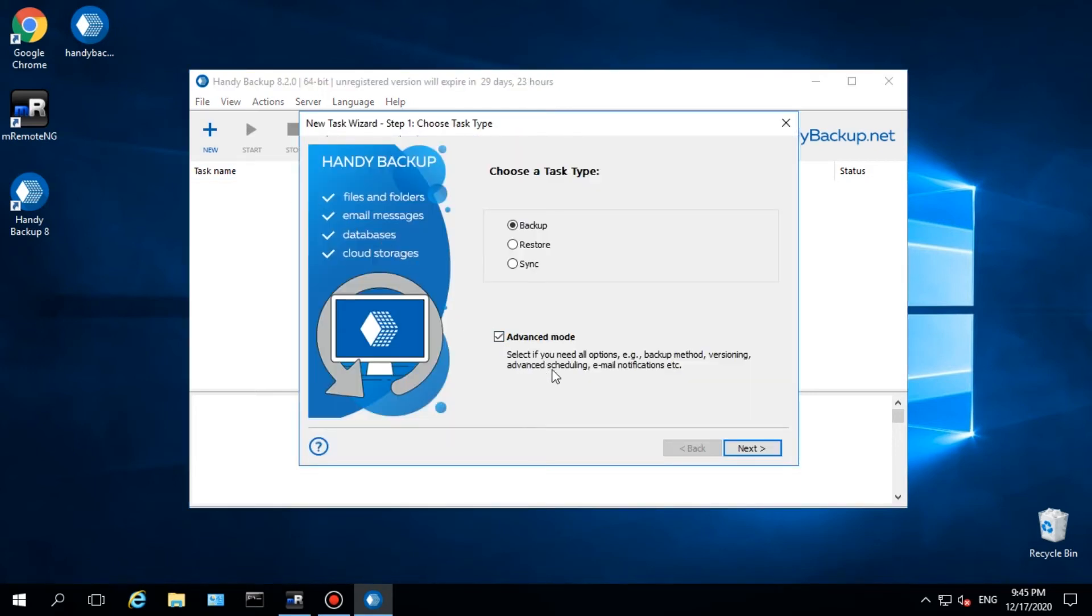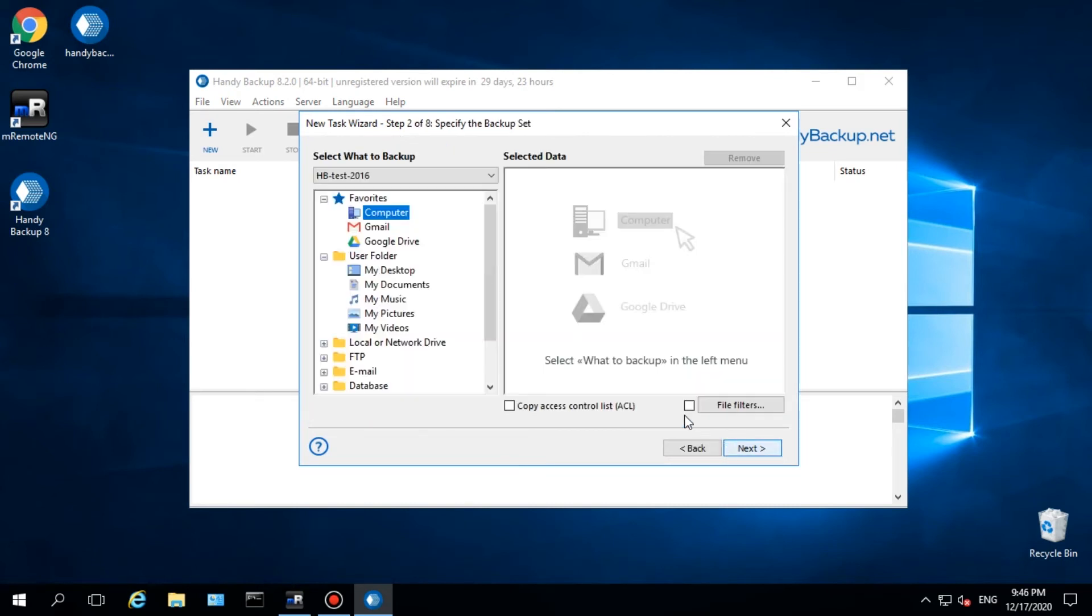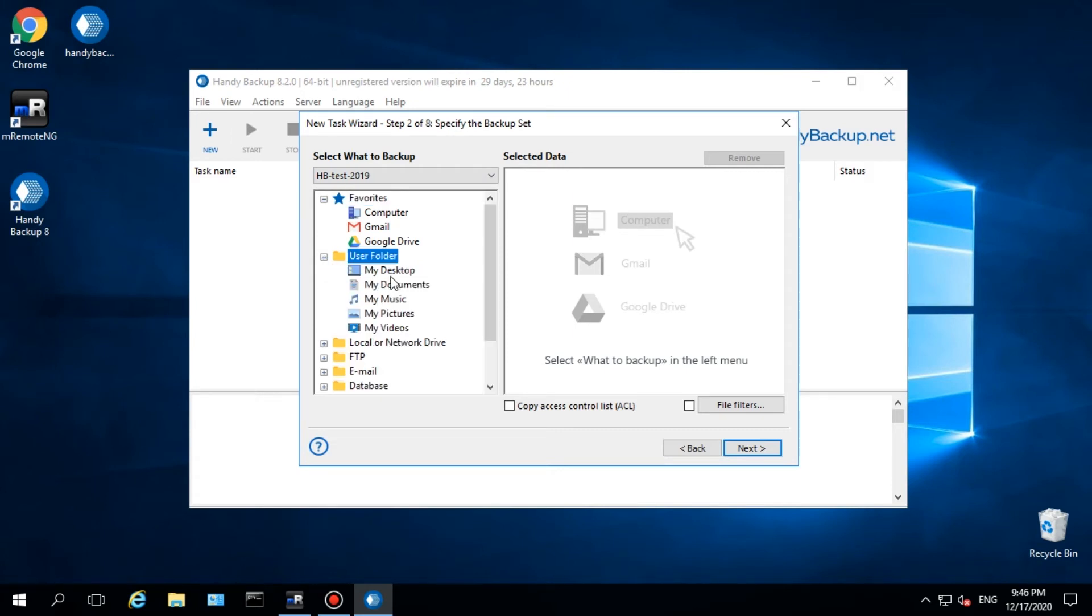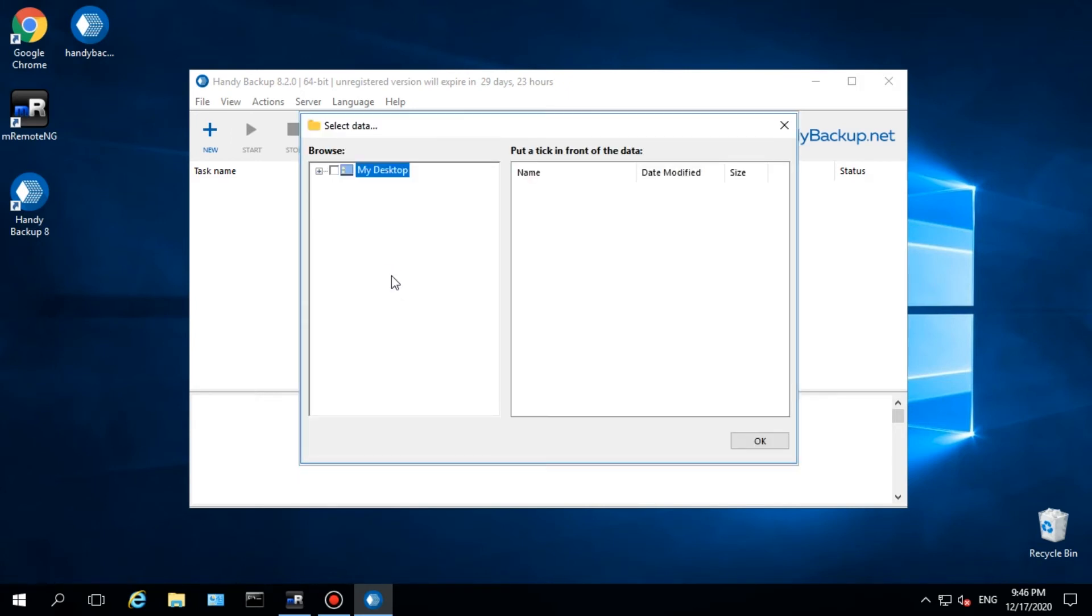Mark the Advanced Mode option. On step 2, select a remote machine with a pre-installed network agent on it from the drop-down list of target computers. Select data for backing up.